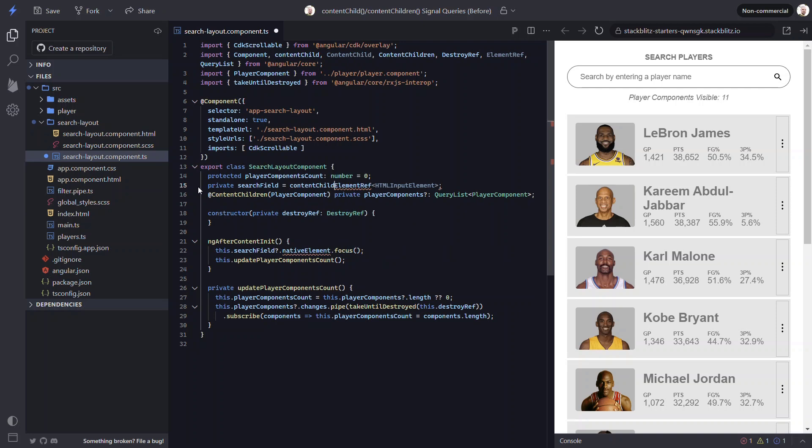This content child signal will be typed to our existing element ref html input element. Then we just need to add our reference variable search field as the locator. And that's it. This is now a signal.